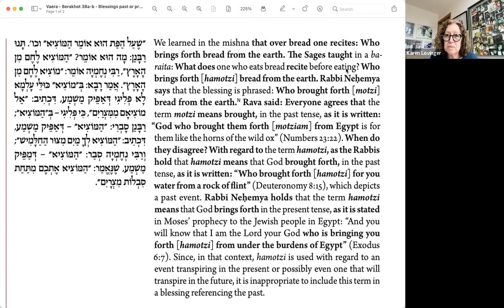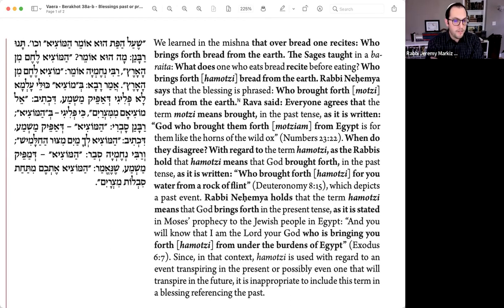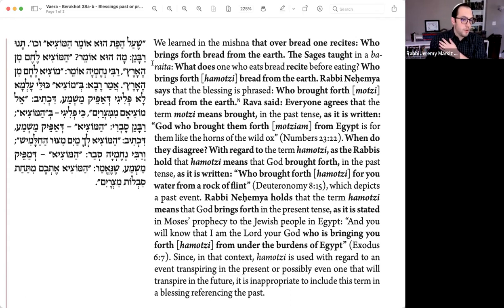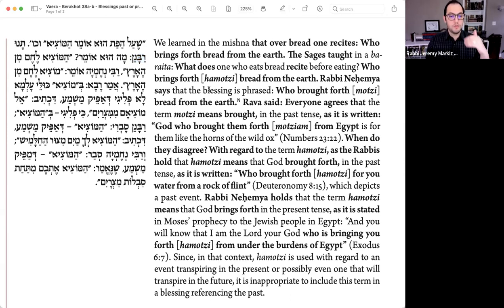We learned in the Mishnah that over bread, one recites 'who brings forth bread from the earth.' The sages taught in a baraita: What does one who eats bread recite before eating? 'Who brings forth — Hamotzi — bread from the earth.' Rabbi Nechemia says that the blessing is phrased 'who brought forth bread from the earth.' Pausing here — we have a quote from the Mishnah, and then a baraita which is a Tannaitic source but not in the Mishnah, affirming the same thing from the Mishnah in the name of the sages.